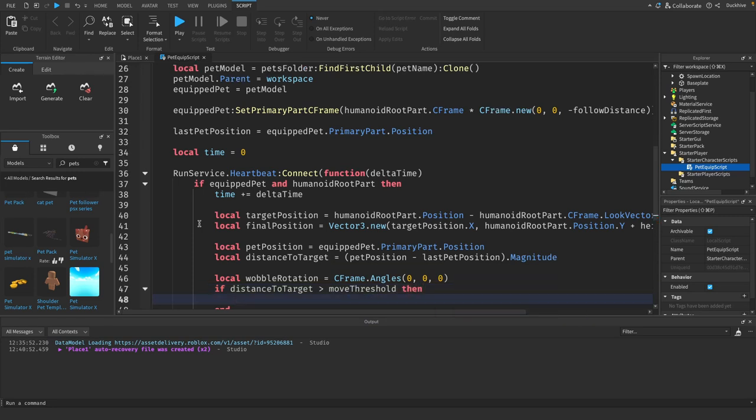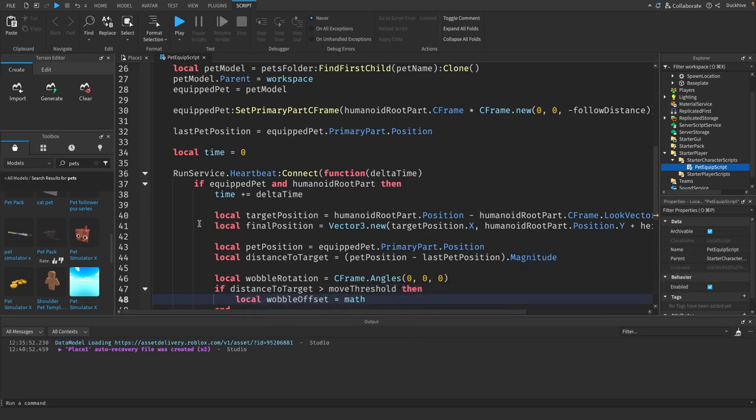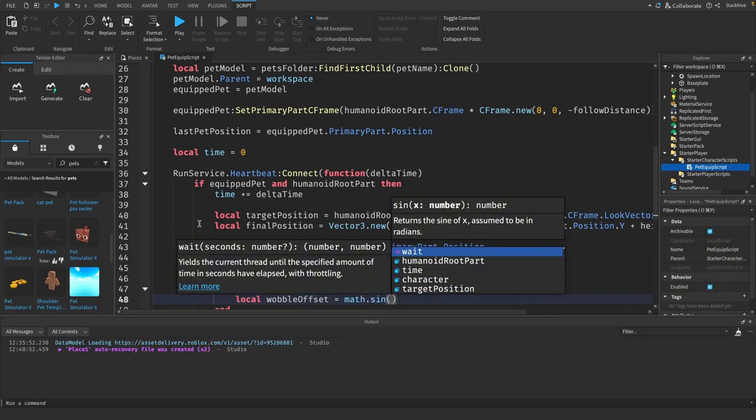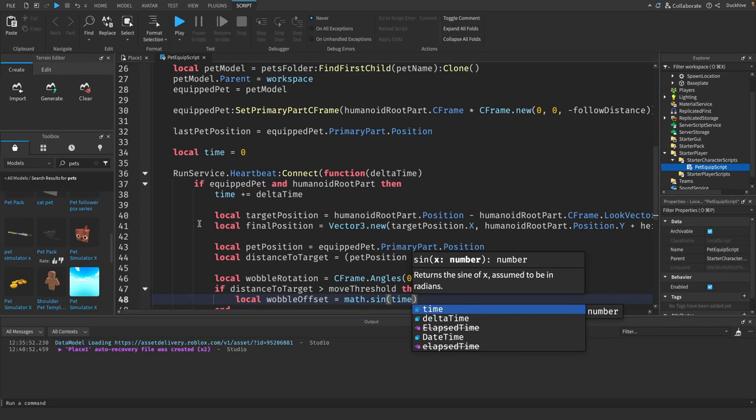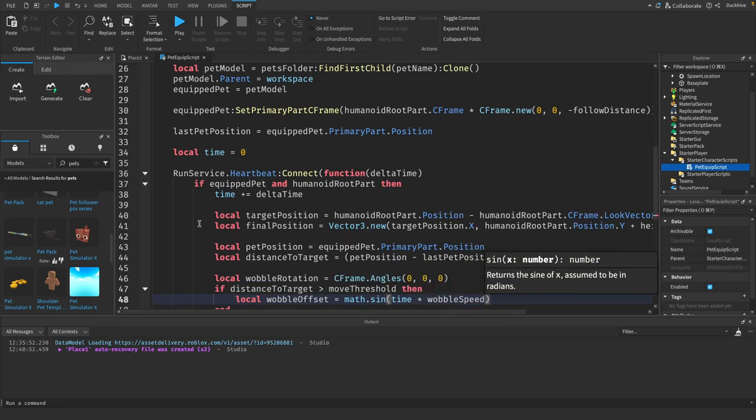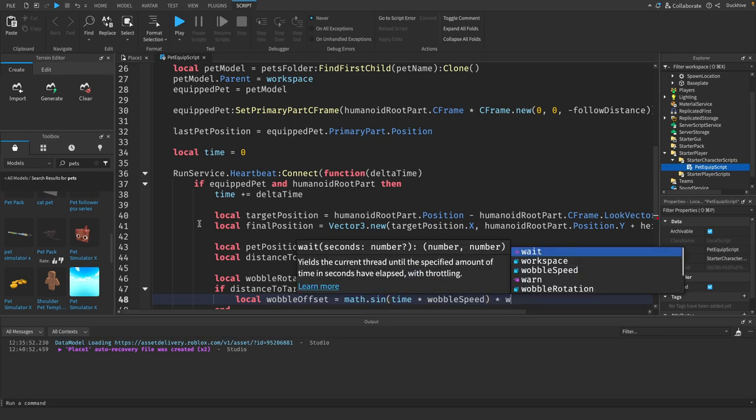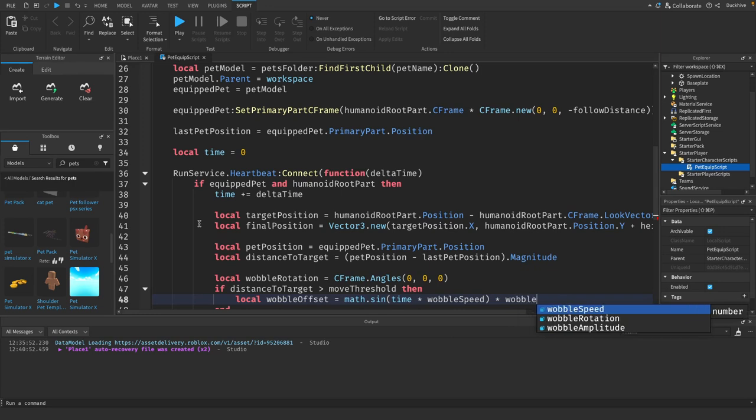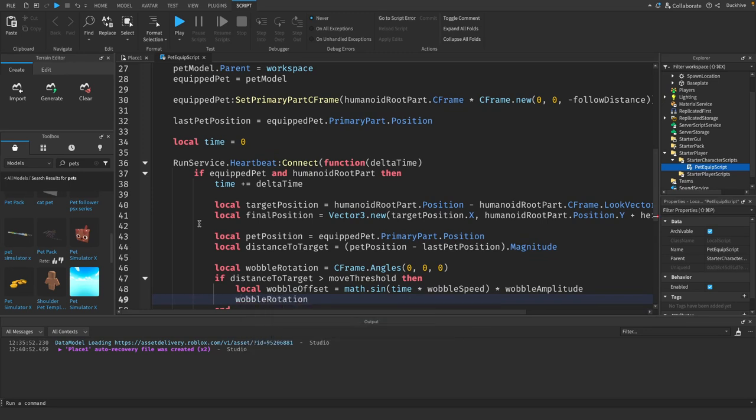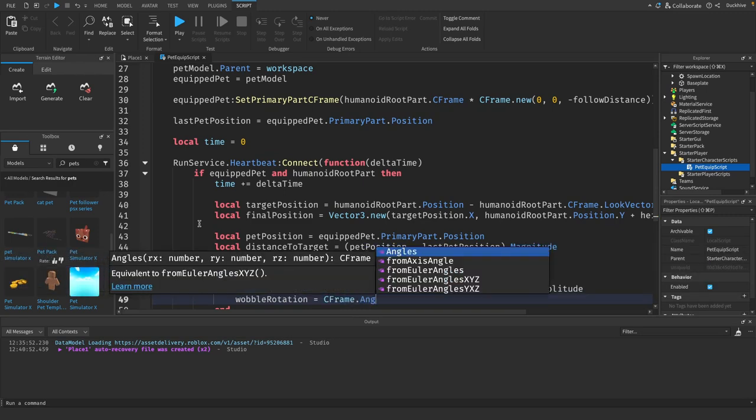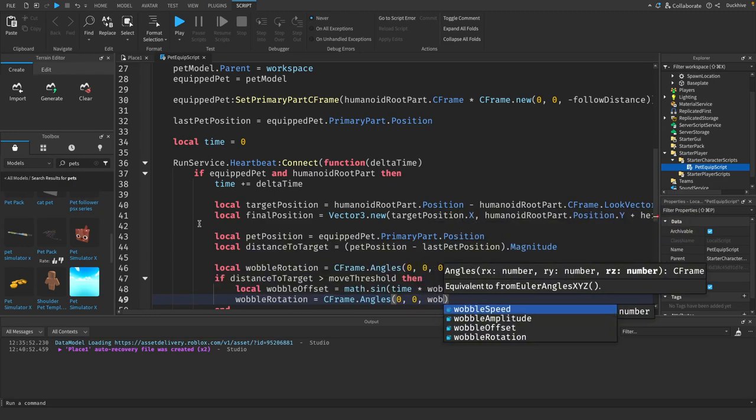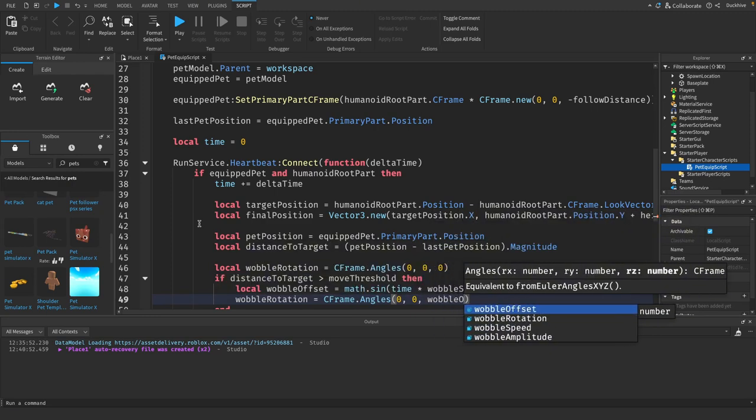We say local wobble offset equals math dot sine in parentheses we do time times wobble speed, and outside the parentheses we will multiply it by the wobble amplitude. Then we say wobble rotation equals c frame dot angles zero comma zero comma wobble offset.